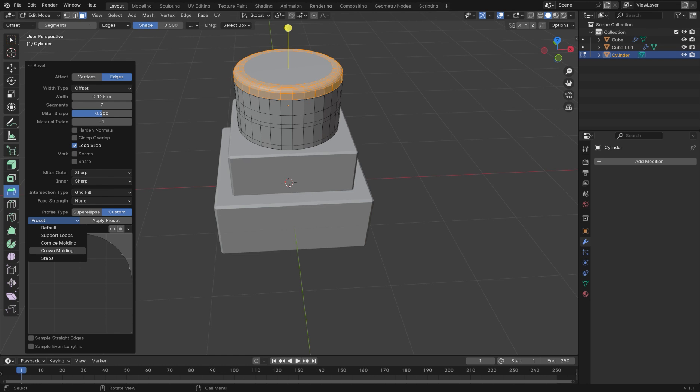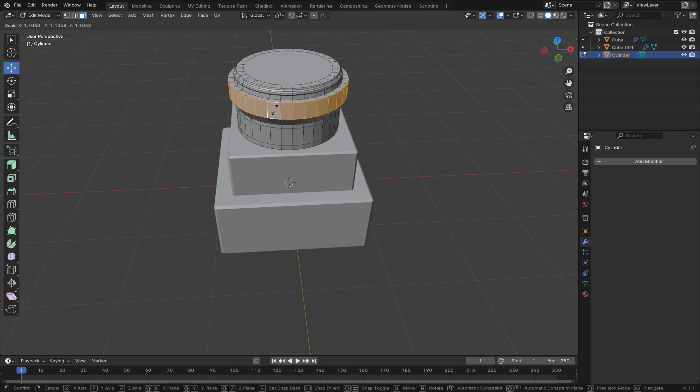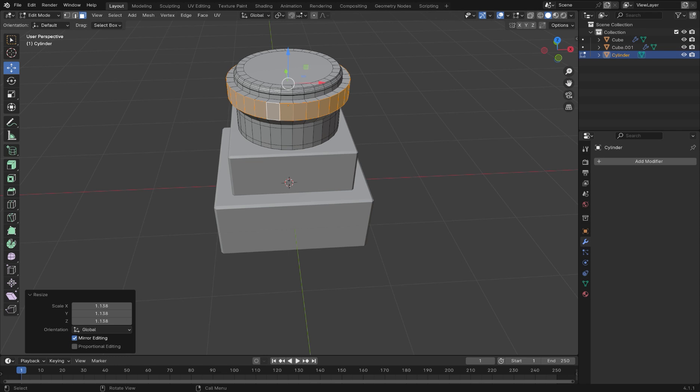Play around with these loop cuts to form the geometry of your pillar. Hold Alt and left mouse click to select the loop of the face and then E to extrude the faces out.